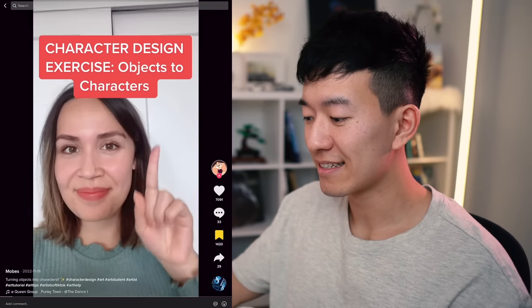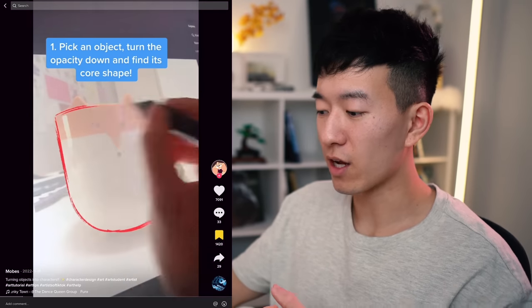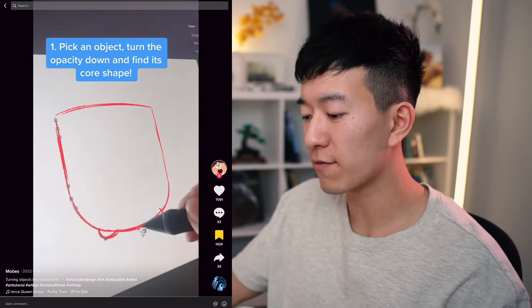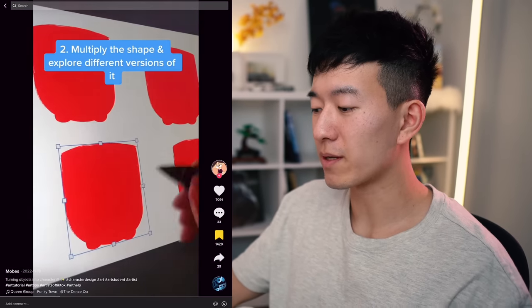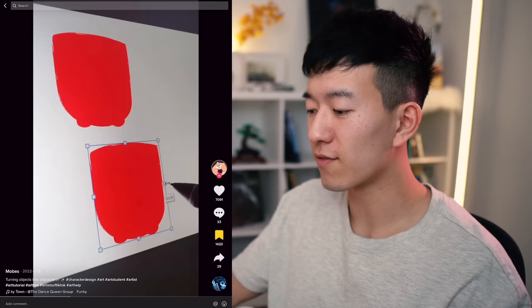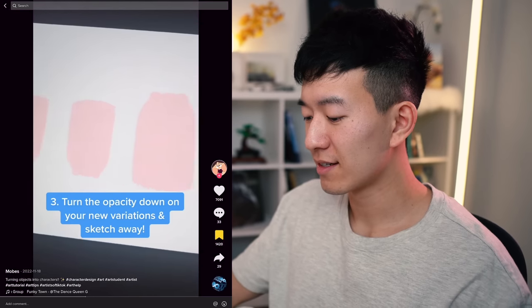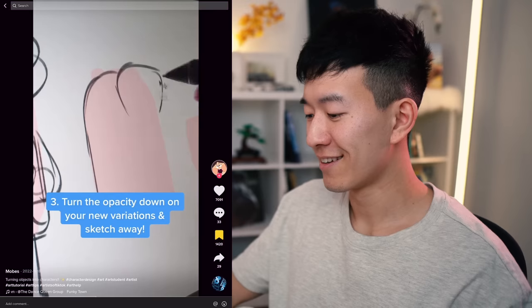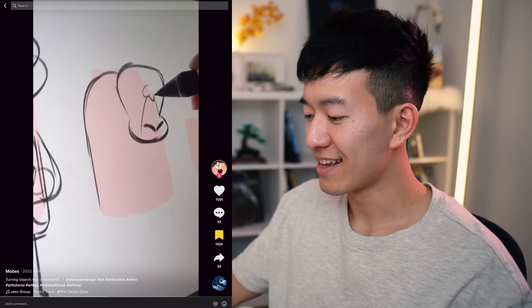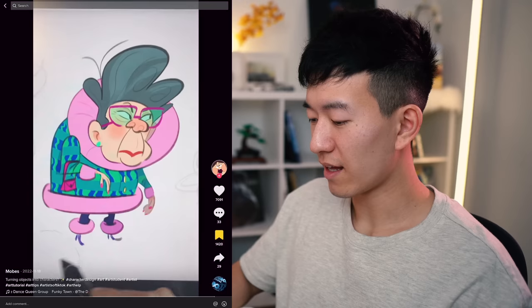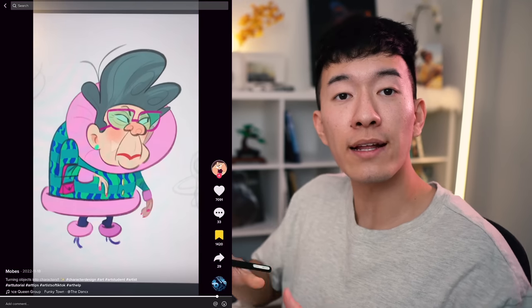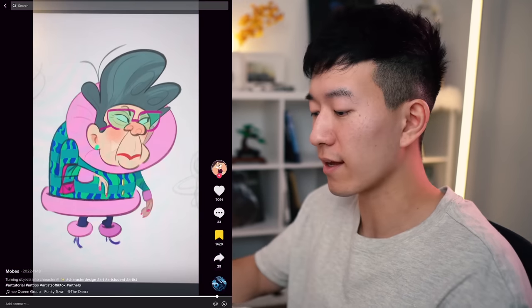Pick an object, turn the opacity down, and find its core shape. Multiply the shape and explore different versions of that shape. And there's that final result, all because of that simple shape at the beginning. I think this is a really good challenge if you want to take some time to learn about shapes and how important they are to the core of a character's design.